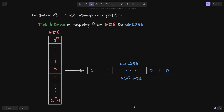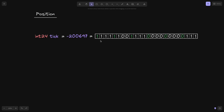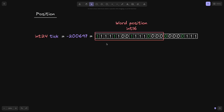The next thing to understand is called a position. A position is an int24 that splits into int16 and uint8. For example, let's say that we have a tick. A tick is represented by int24. The first 16 bits counting from the left is called a word position, represented as int16. The last eight bits is named the bit position. So this is how int24 splits into int16 and uint8.